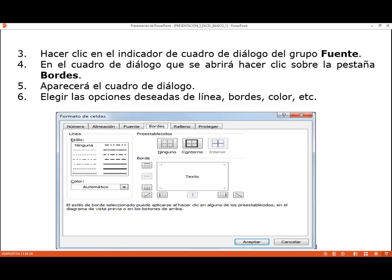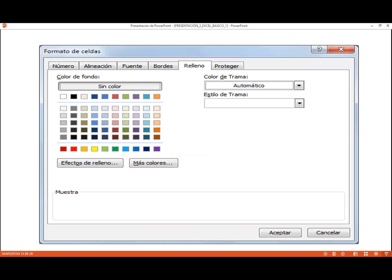Invitarlos a que puedan ver todos los tipos de fuentes. Además podemos colocar los estilos: normal, cursiva, negrita, negrita cursiva, el tipo de tamaño, el color. Muchas veces para colocar un subíndice la gente hace la letra más pequeña, pero si usted viene acá al indicador de diálogo del tipo de fuente, va a ver tachado, superíndice y subíndice. Superíndice se encuentra arriba y subíndice se encuentra abajo.